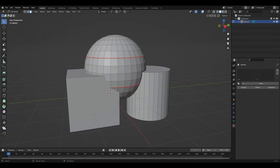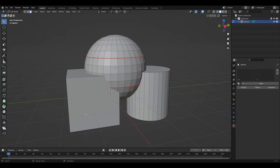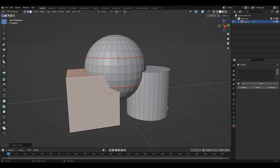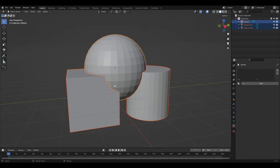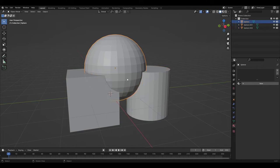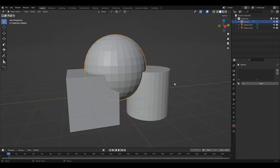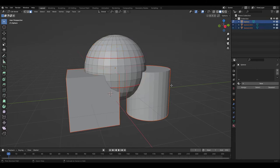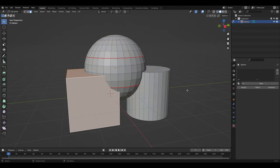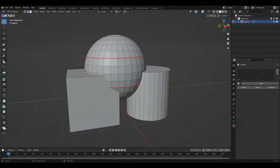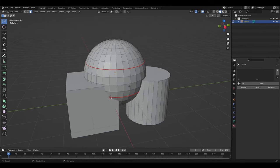But say you have three objects joined and you did this, it would separate each one into their own object. So if you only wanted one of them to separate, you have to change the type of separation you pick and the geometry you select.